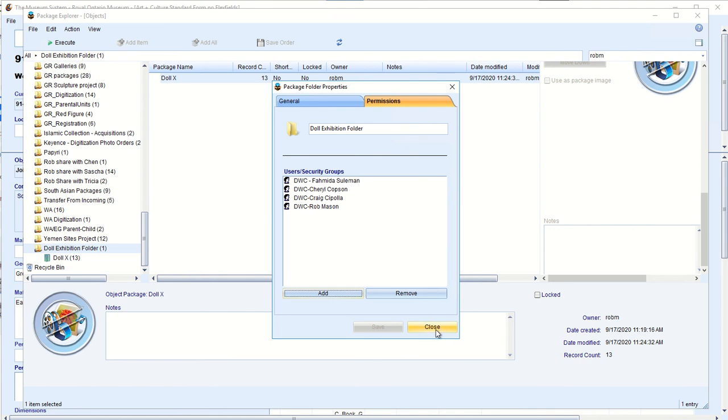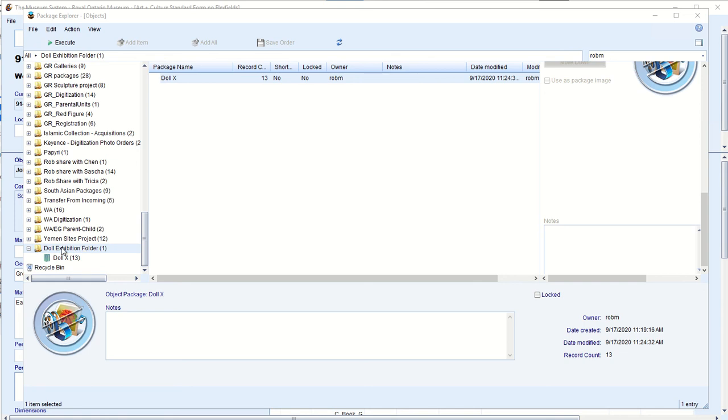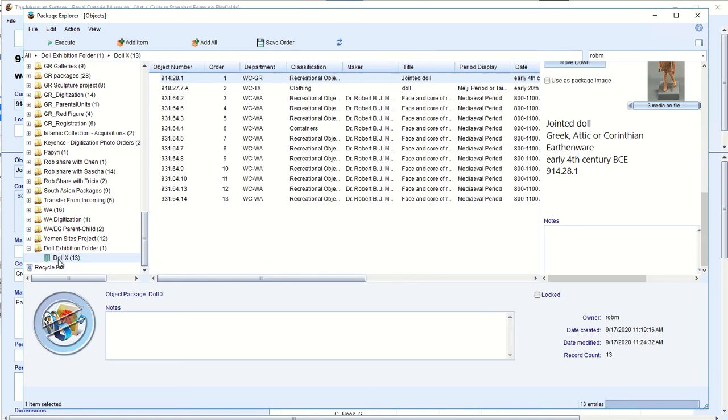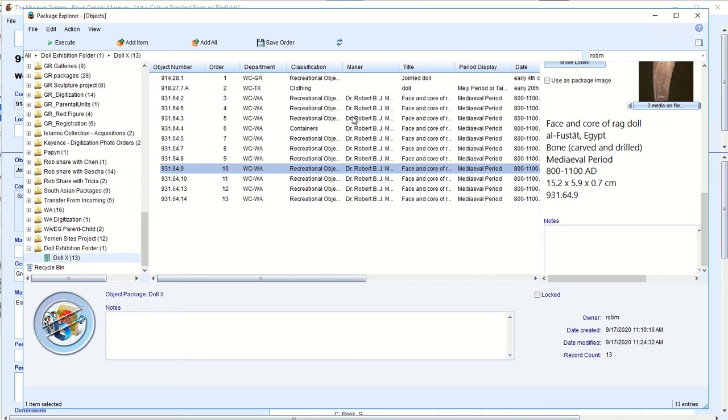Will find that package is in their packages. And so when they go into packages, if you go down to doll exhibition package and see anything, it's in there. They can modify. They can add to it. They can subtract to it. Provide. And I've given them permissions to do that.